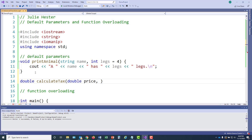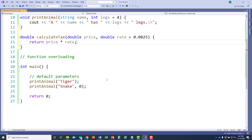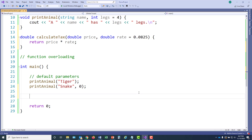I'll start with the price parameter, then add a second double called rate, defaulting it to eight and a quarter percent (0.0825). Some people prefer to put a zero before the decimal — the compiler won't care either way. The function body is simply return price times rate. Most of the time when an item is purchased in this area, the sales tax rate is eight and a quarter percent, so we can usually just use that default.